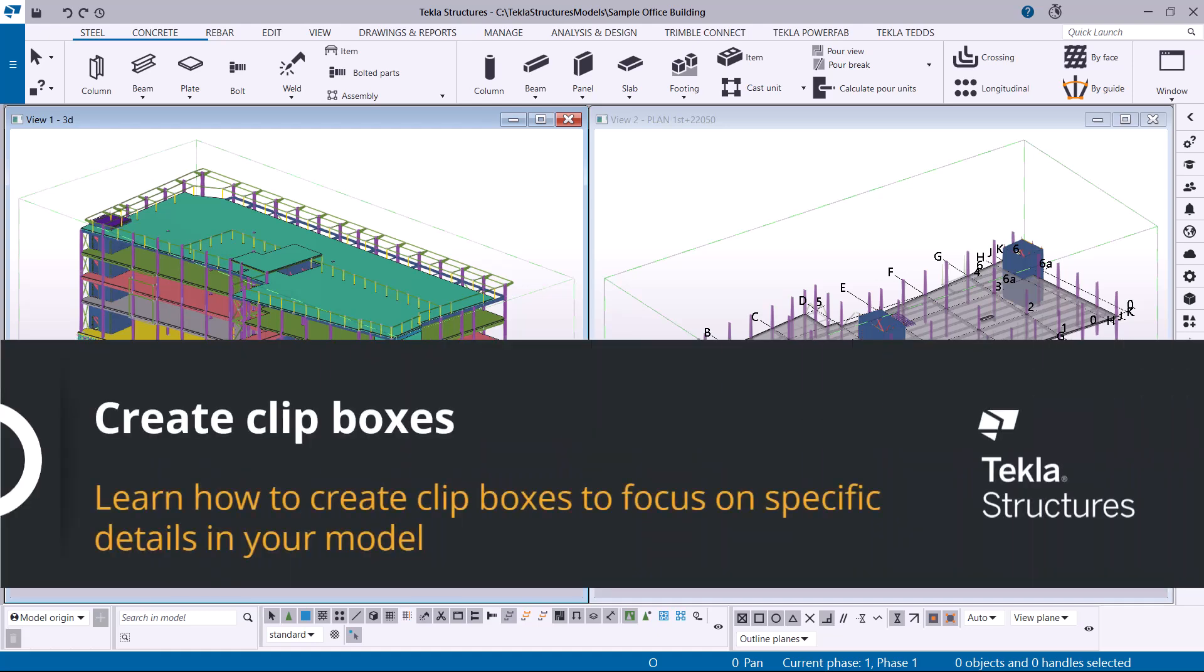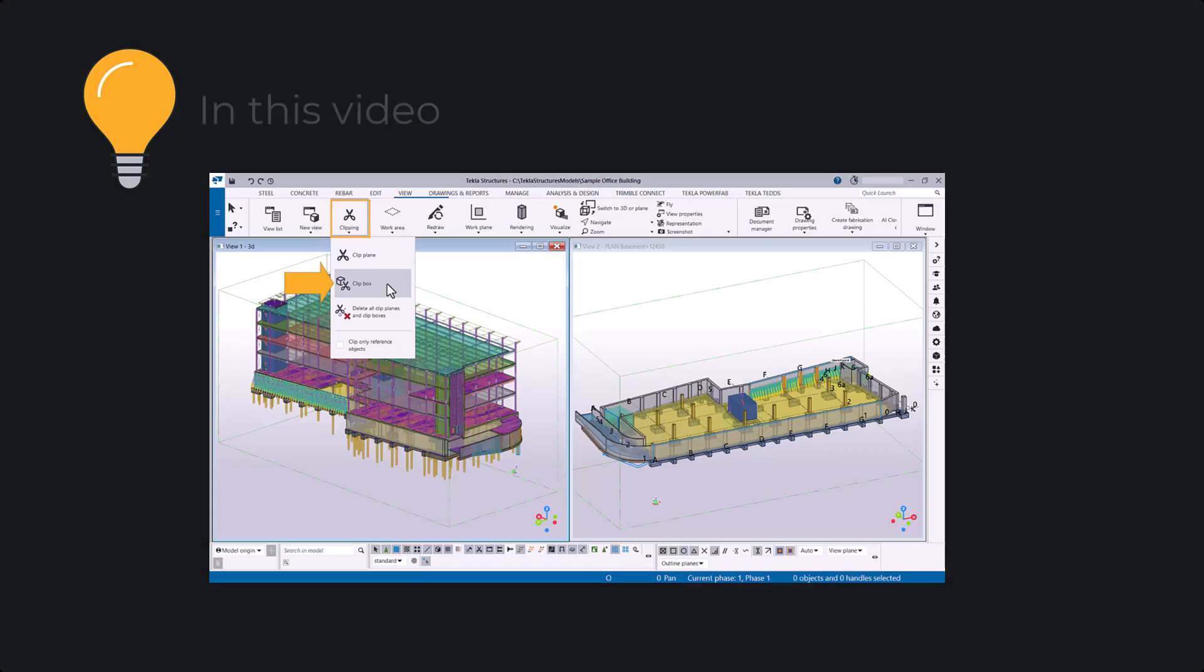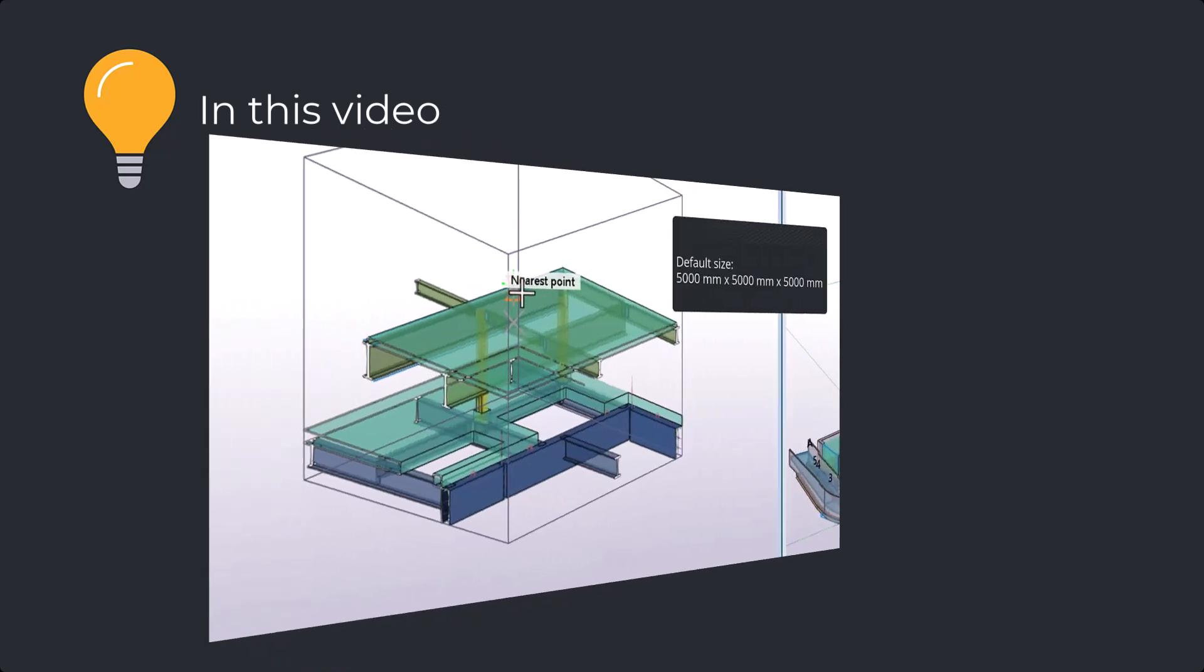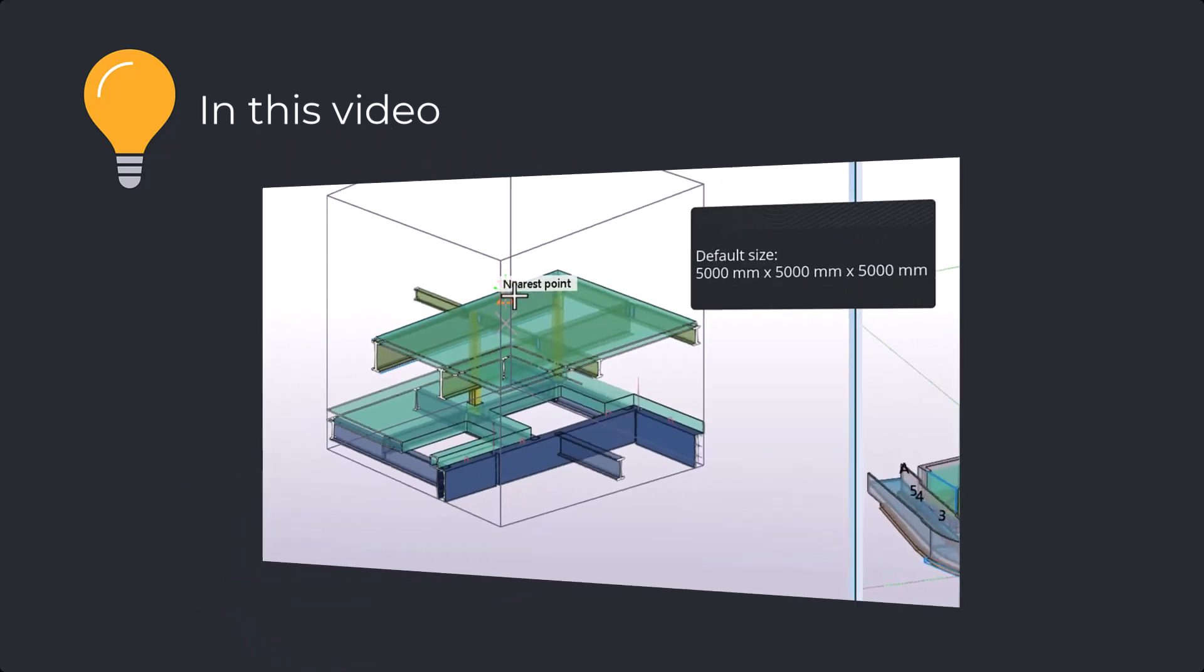With the clip box, you can quickly isolate an area within a model by hiding the rest of the model. Clip boxes enable you to focus on the required detail in the model without the need to create multiple clip planes.